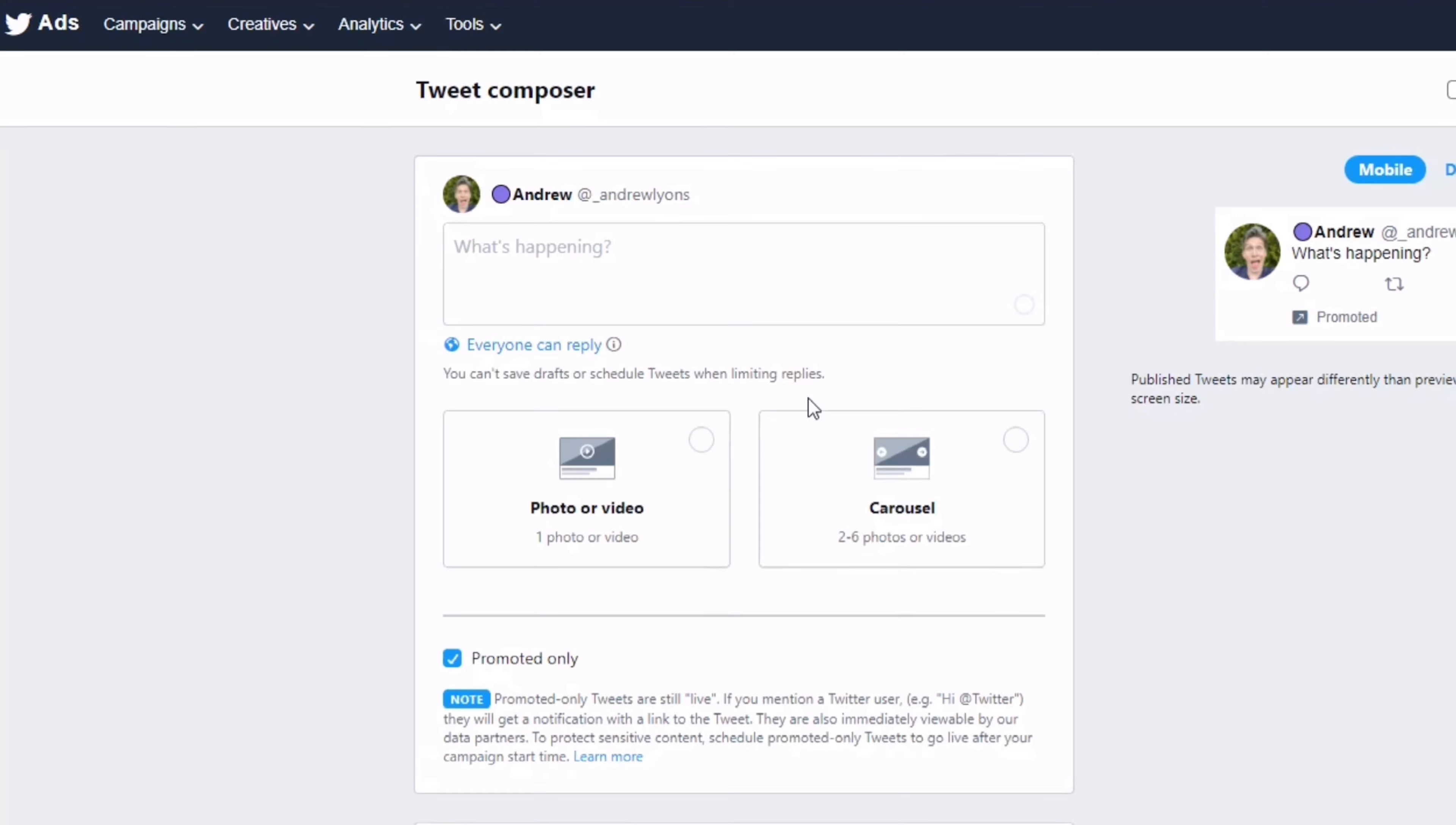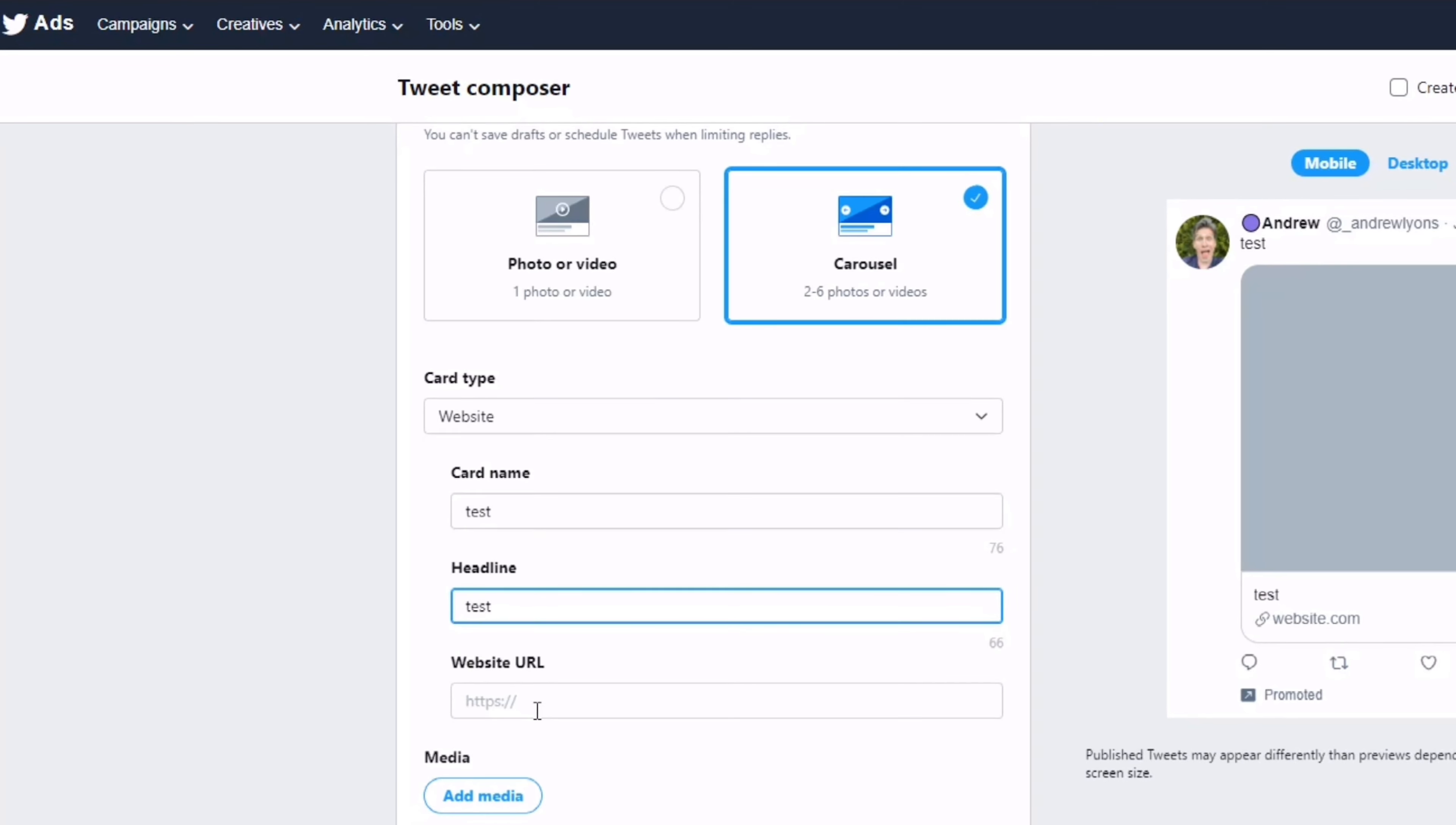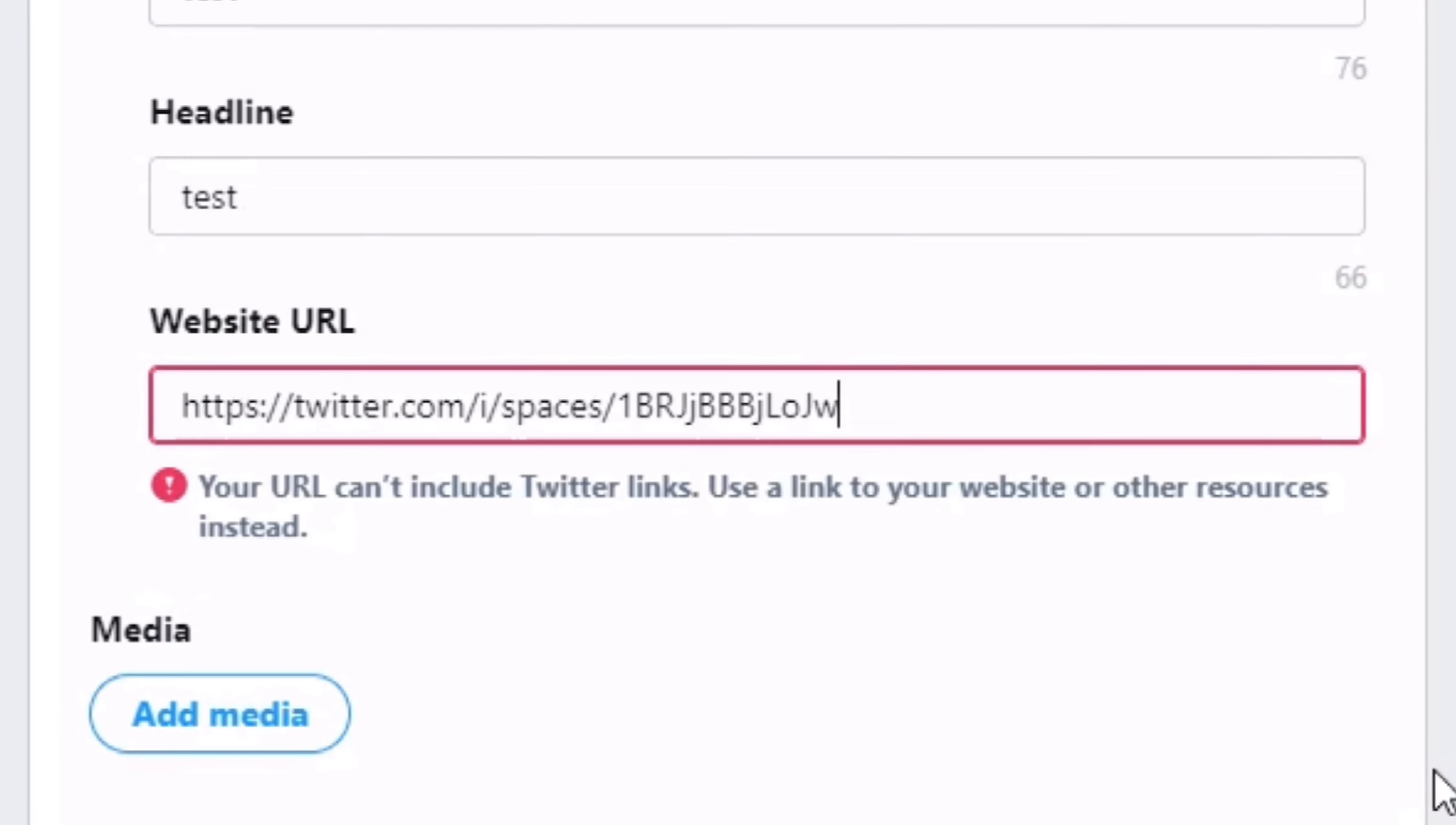Let's recreate the problem you're having. I'm going to write 'test' in here, click Carousel, call it 'test', put a headline 'test', and for the website URL we're going to use the link to our Twitter Space. This is the link to our Twitter Space.